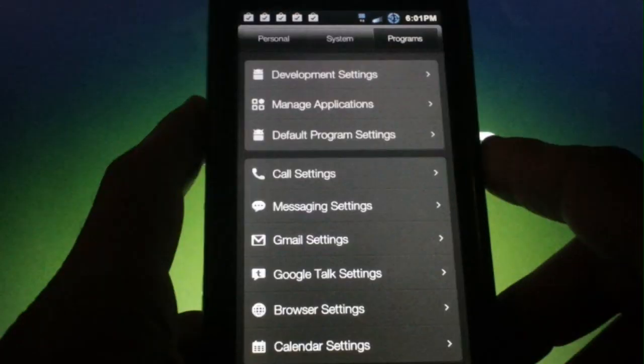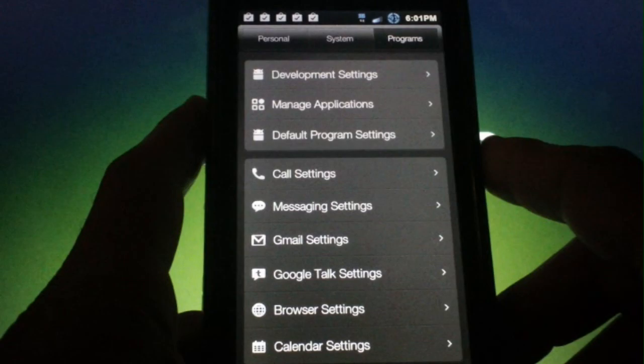After that you have settings for calls, messaging, gmail, google talk, browser, and calendar. Like I said before, more than enough settings to satisfy.